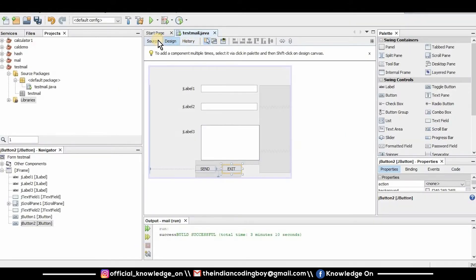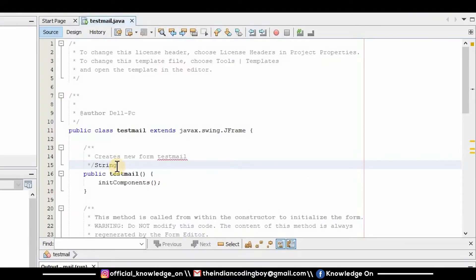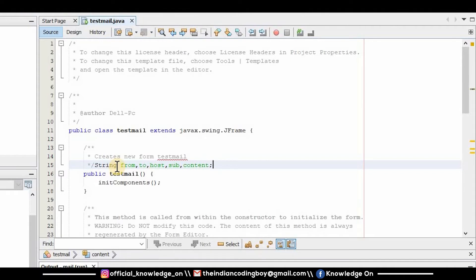Go to the source code and declare some string variables: 'from', 'to', 'host', 'subject', and 'content'. Before going any further, make sure that you hide your credentials — you'll need to provide your credential ID and password, so handle them very safely.